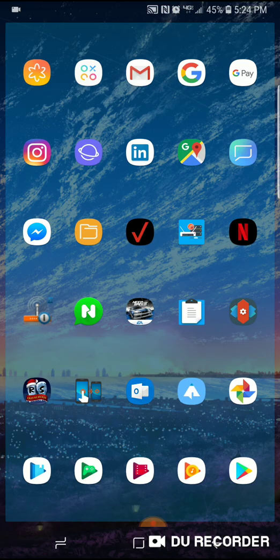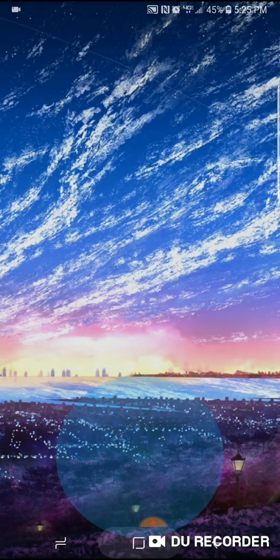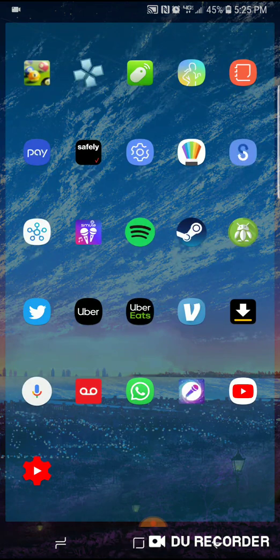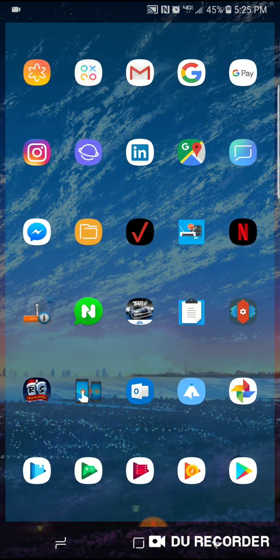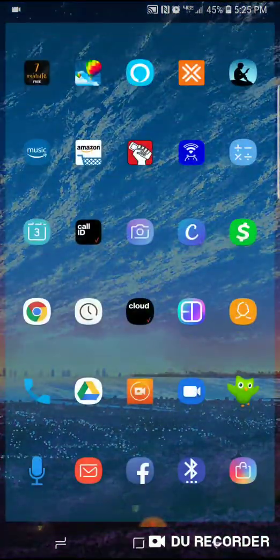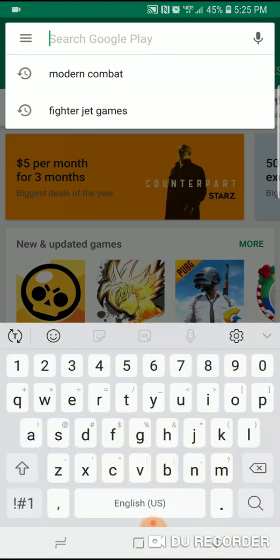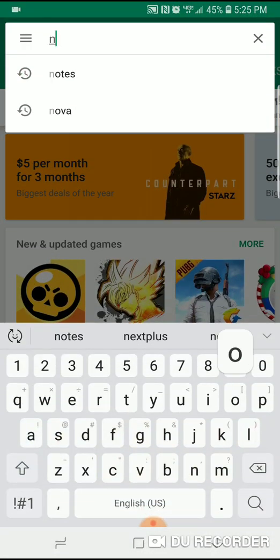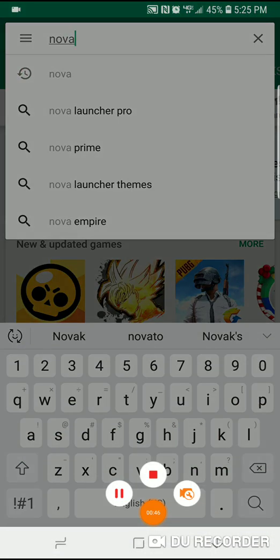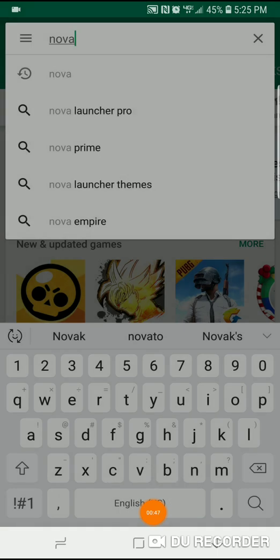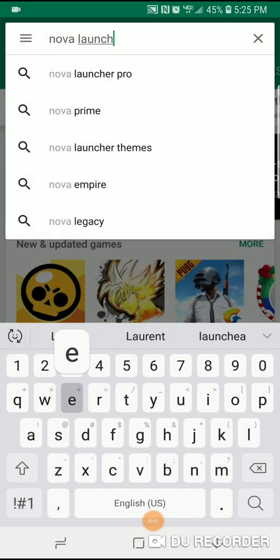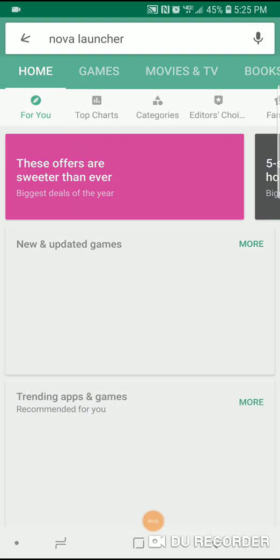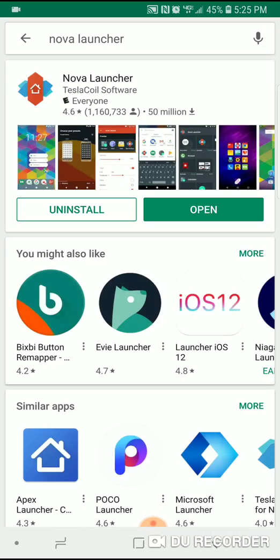here anymore because I got sick of it and I changed it. I'm going to show you how I changed it. First, you're going to need to download Nova Launcher. You're going to go to the app store and download Nova Launcher. I already have this installed, so